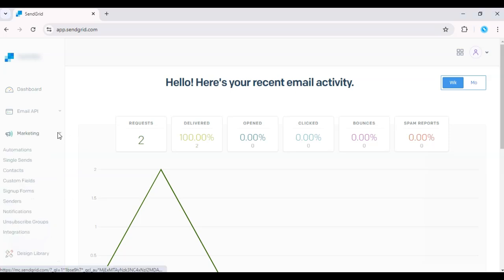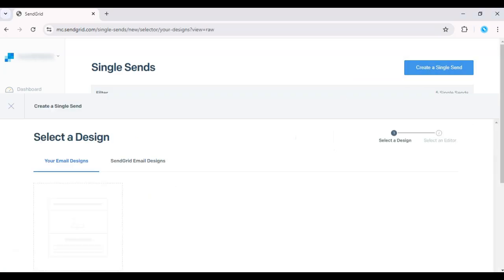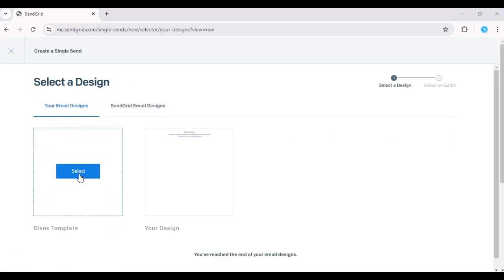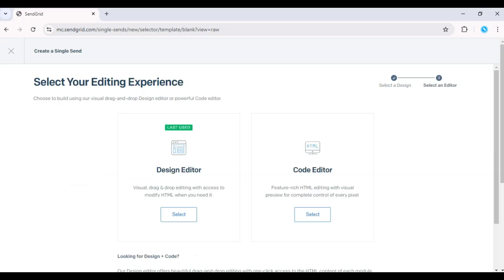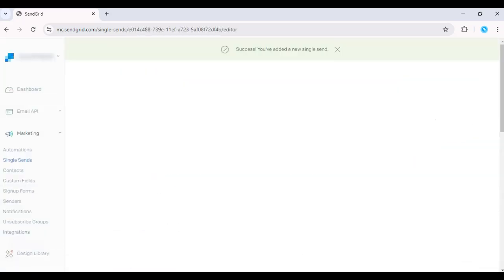First, log into your SendGrid dashboard and navigate to the Marketing, Single Send section. Here, click Create a new campaign and select Design Editor to start building your template.